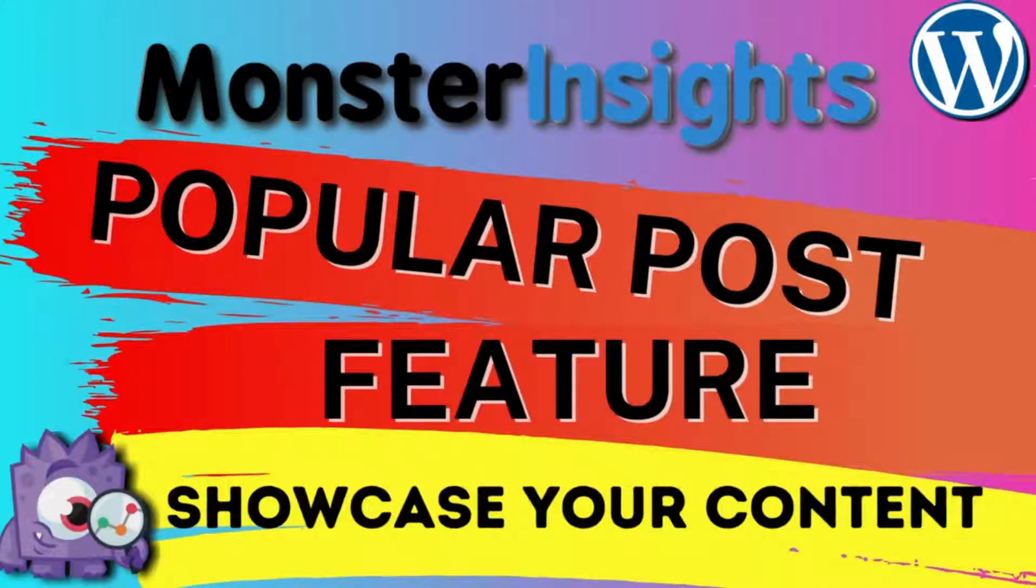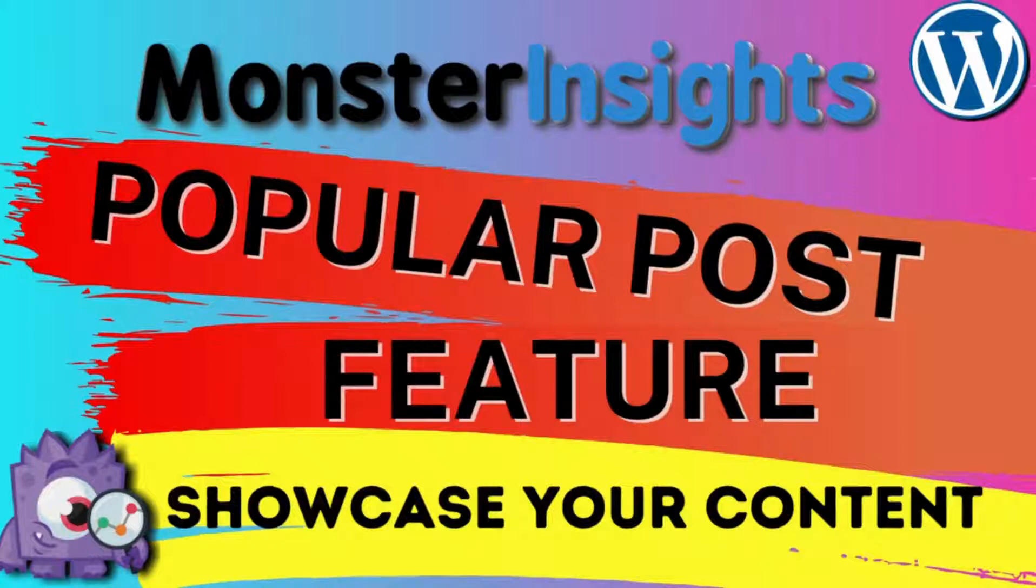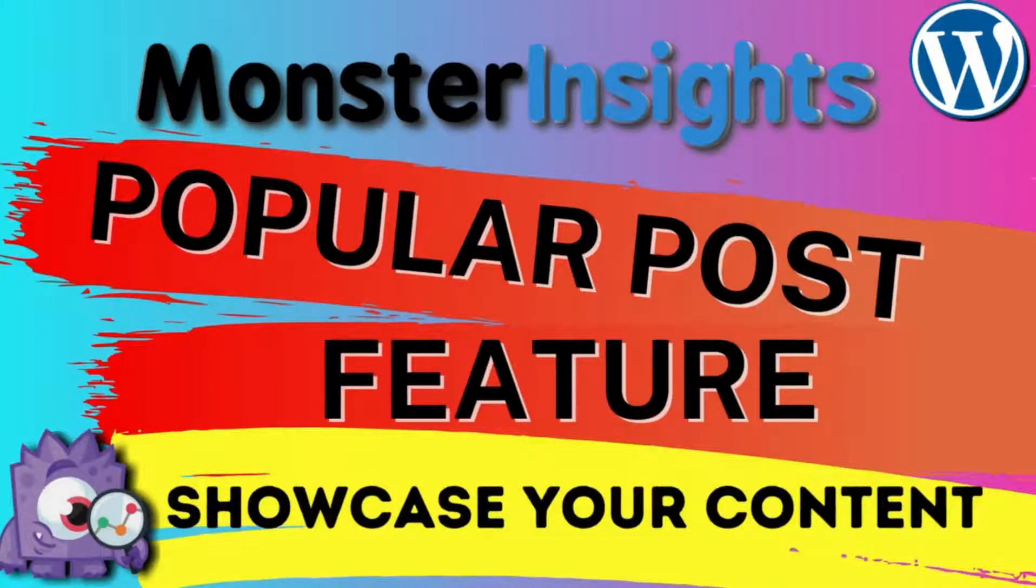What if you can automatically attract visitors to your most visited posts and products? Well, in this video, we're going to show you how by using the MonsterInsights Popular Posts feature.